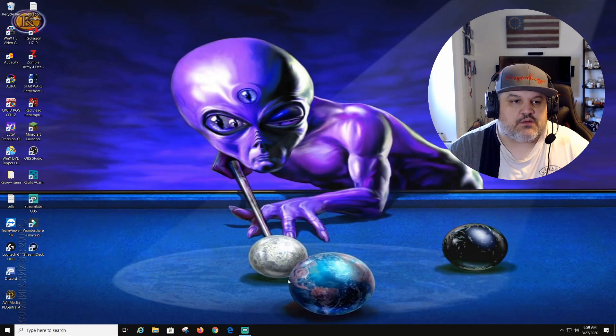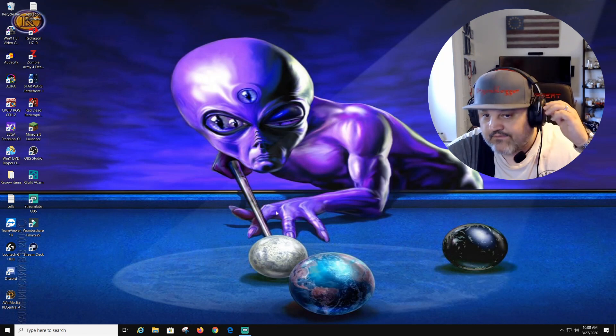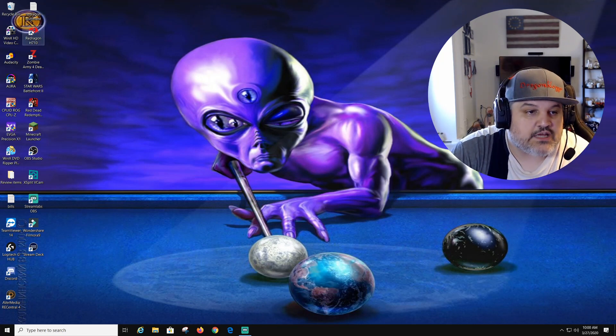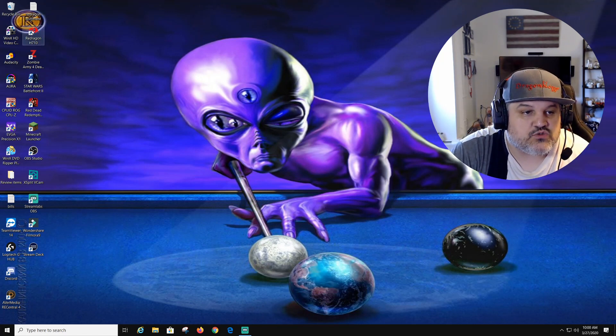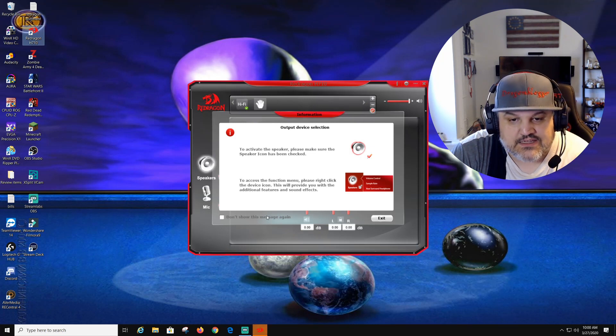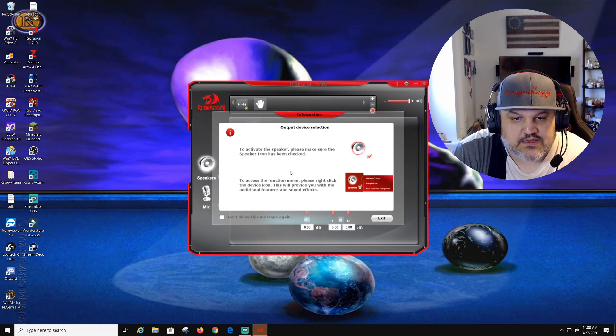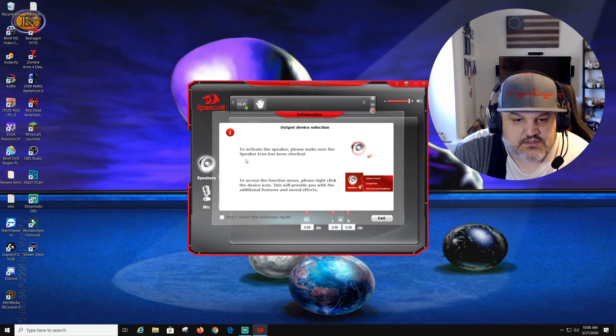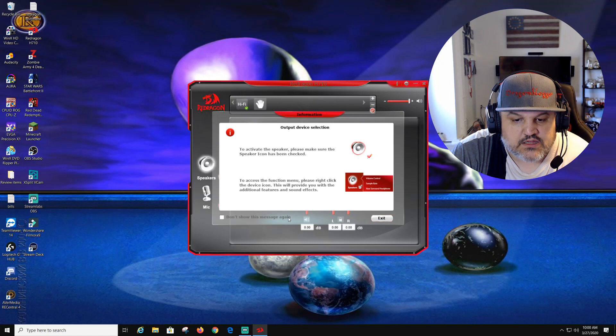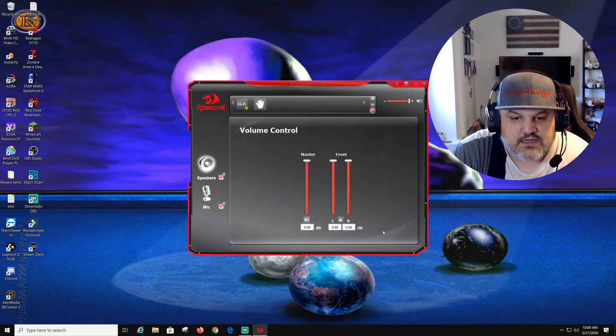Now that it rebooted the computer, you guys can see I have the headset on. We're going to click Red Dragon H710. Output device selected. To activate the speakers, please make sure the speaker icon has been clicked. Check do not show me this message again. Yeah, we don't care about that.